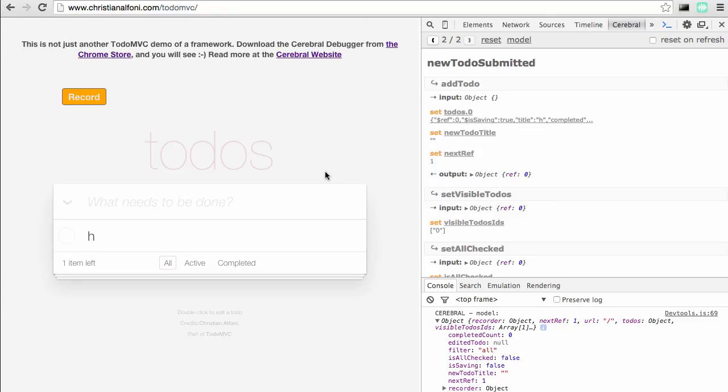I hope this was an okay introduction and that you will try out Cerebral and the debugger. So have fun with that.